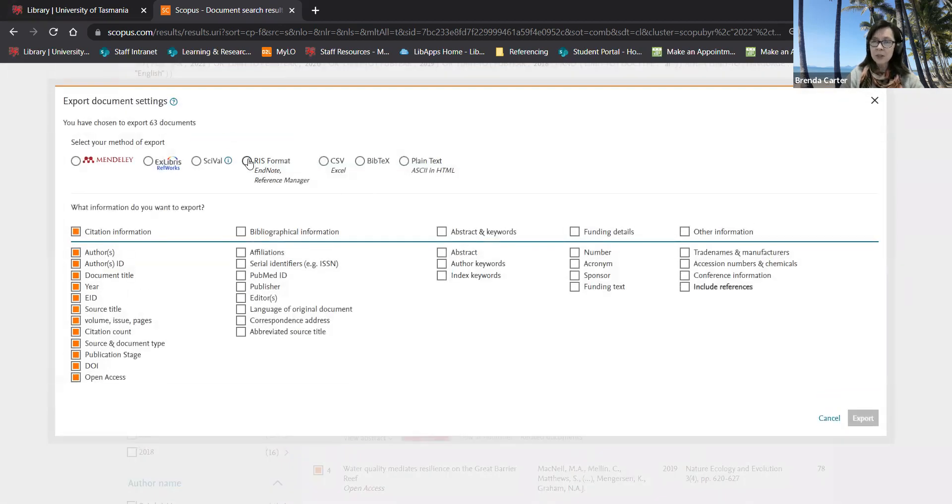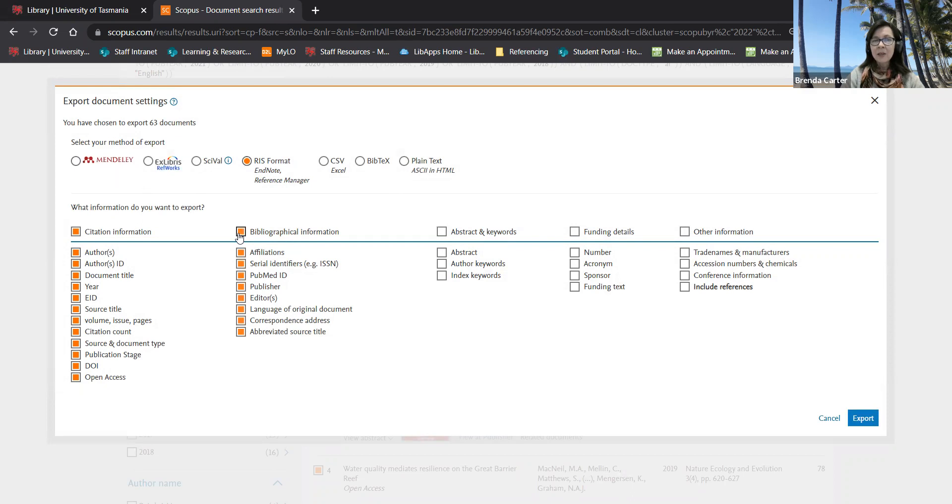For Endnote and Zotero choose the RIS format and for Mendeley the Mendeley option. Select the information you want to be taken over to your library and then click export.